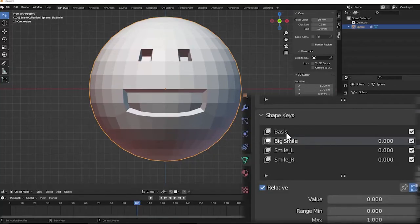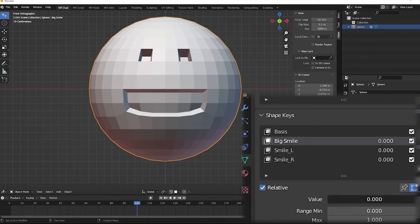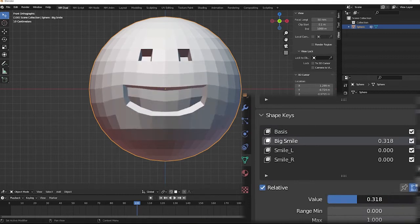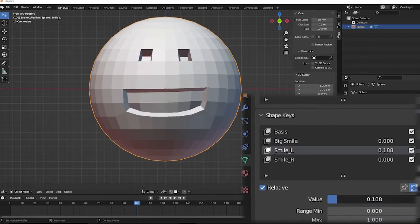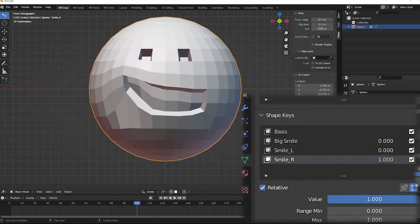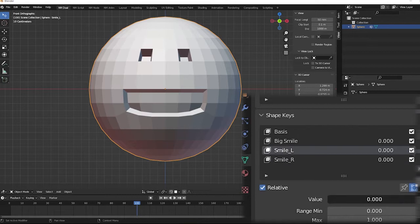Hello everyone, this is a quick Blender tutorial covering how to split one shape key into two or multiple blend shapes,